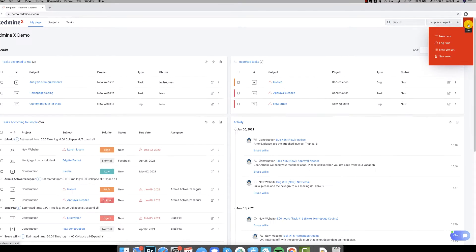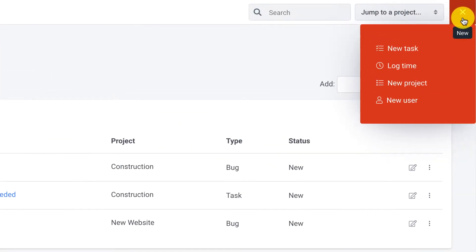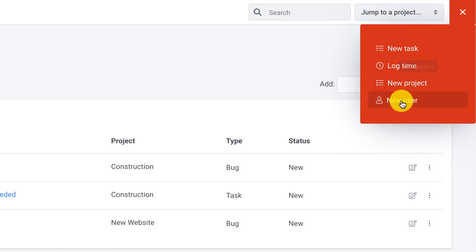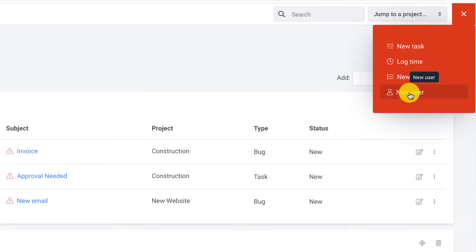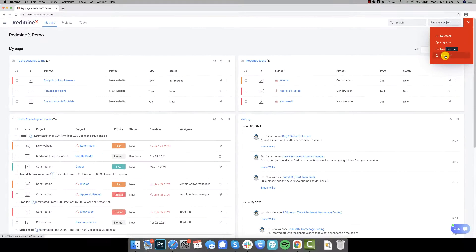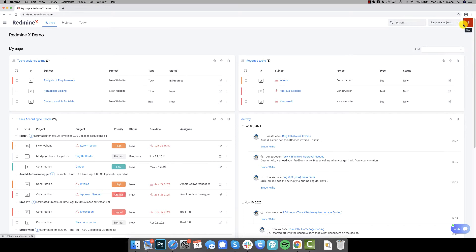The right menu is a new entity menu where you can add tasks, time logs, projects, or users. It naturally depends on your privileges so users will see what they're supposed to see.